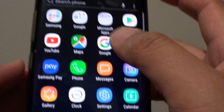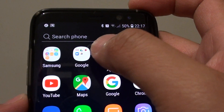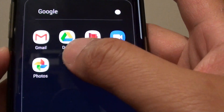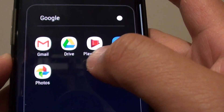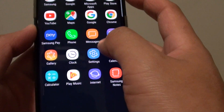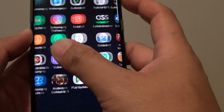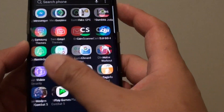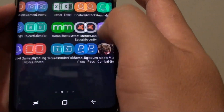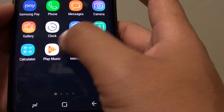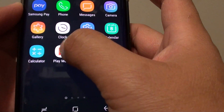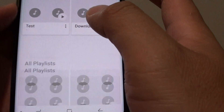If it's not around here, you can go to the Google folder and it might be located inside the Google folder. You might need to swipe across to a different screen to find the Play Music app. Once you find it, tap on it to open.